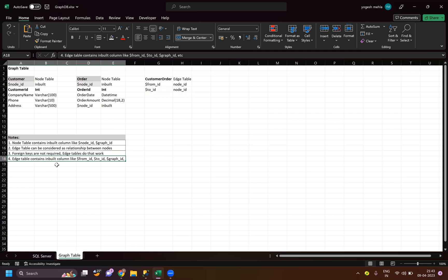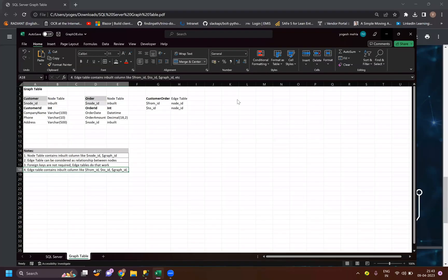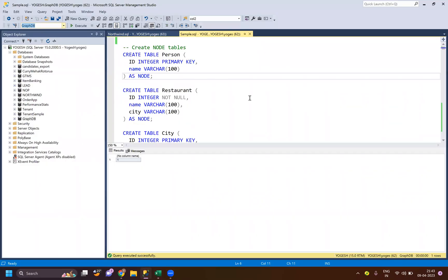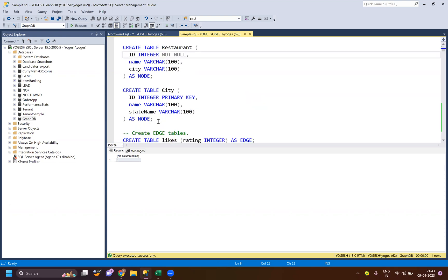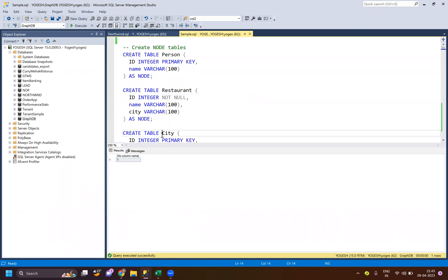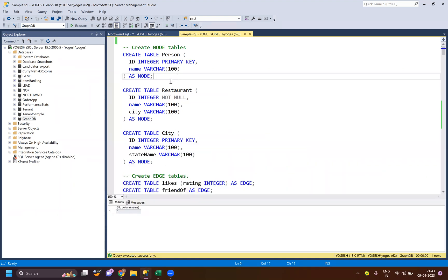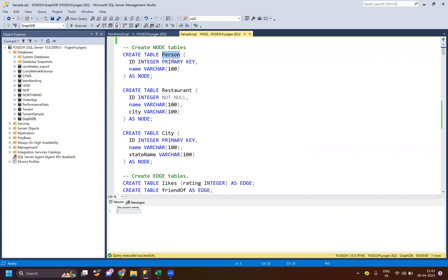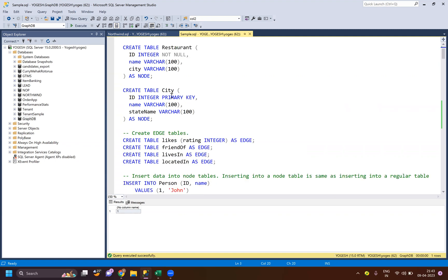Edge tables also contain graph_to_object and from_object columns. Let's jump into a simple query example. I've created a simple database called graph_db, and we'll be creating three master tables: person, restaurant, and city. Instead of having separate join tables, we'll use edge tables. For example, in a social media scenario a person goes to a restaurant, has dinner, and then likes the restaurant - those likes are recorded in an edge table. Here there's a rating column, but other edge tables don't have extra columns - by default edge tables have from_id and to_id, with additional attributes as needed.